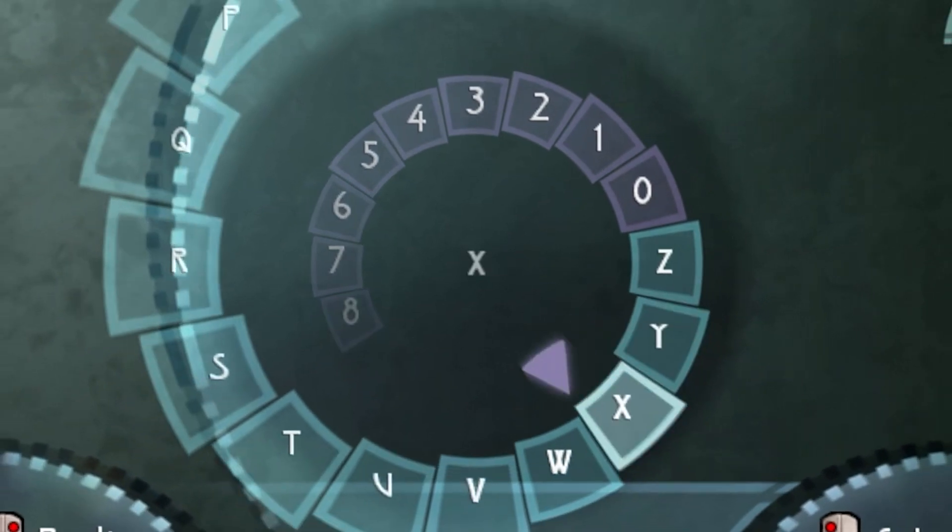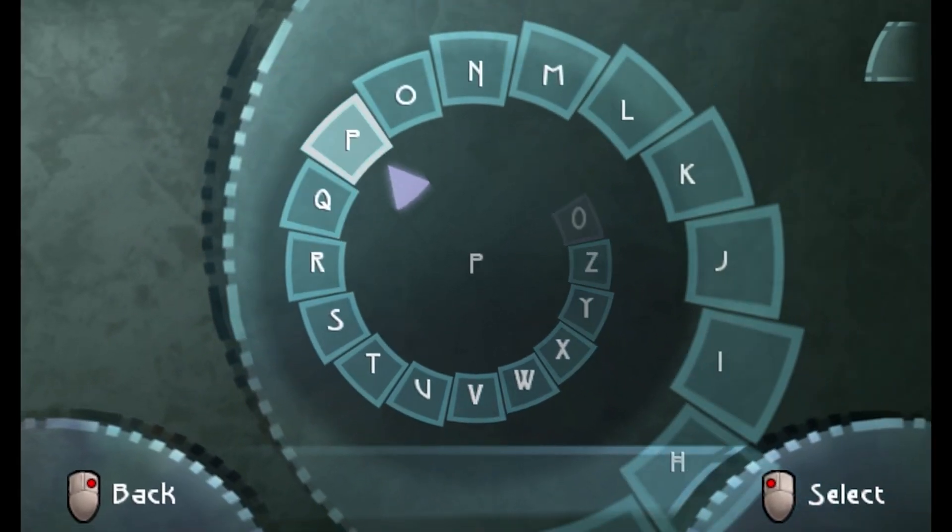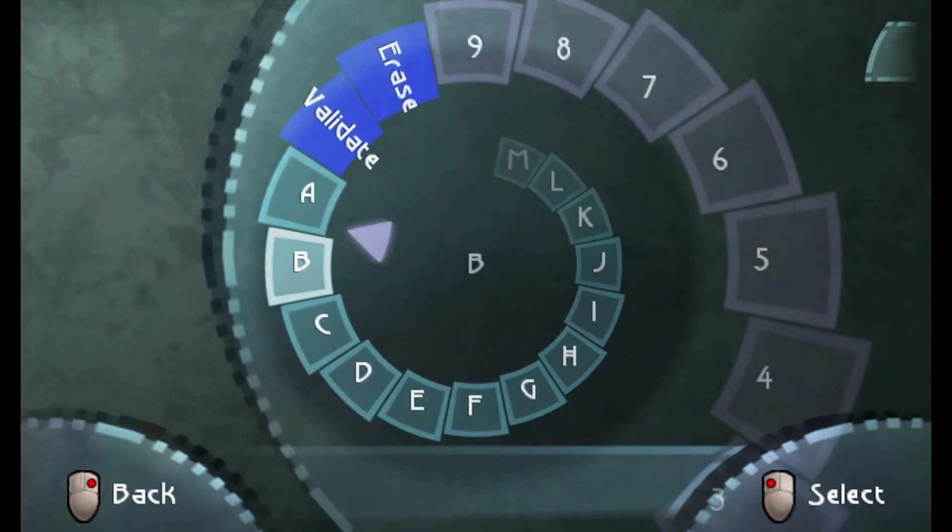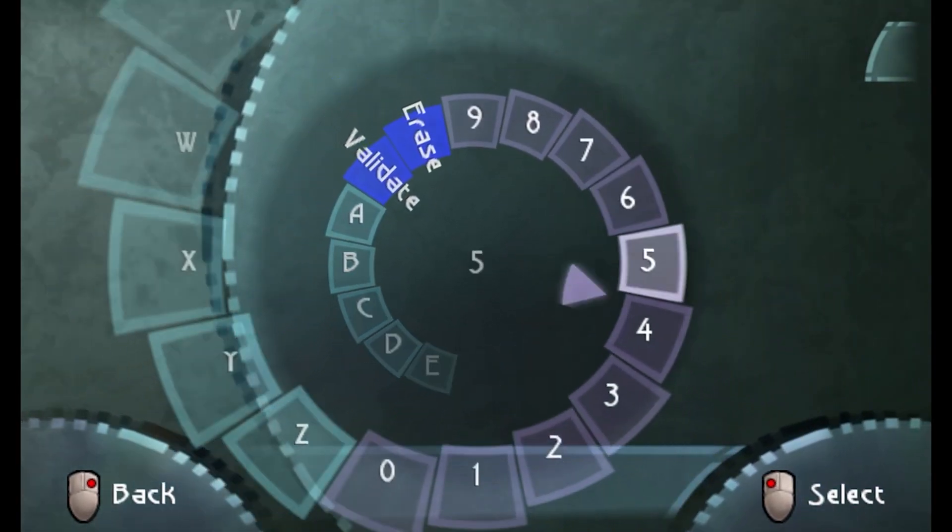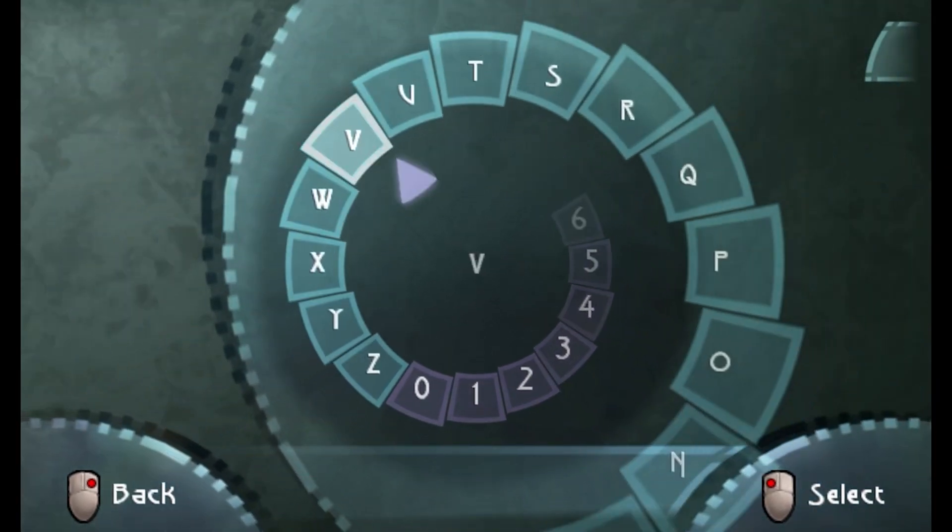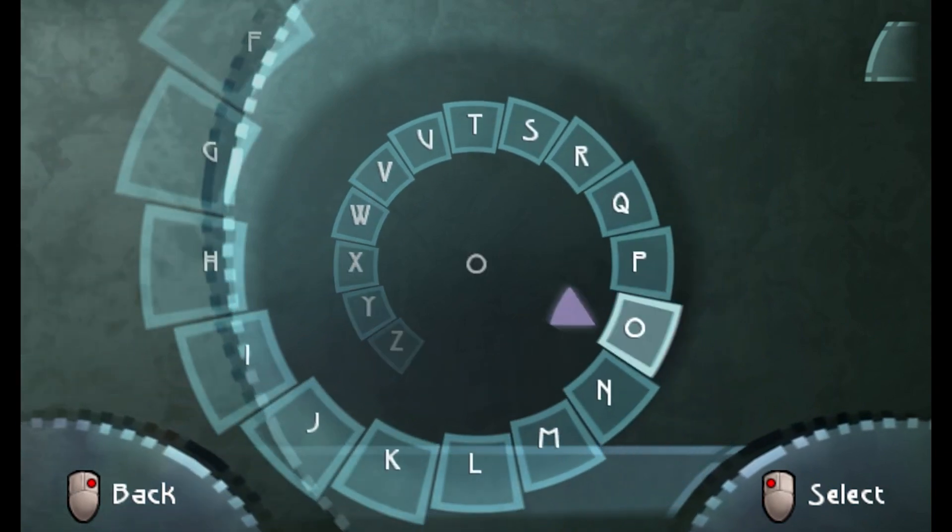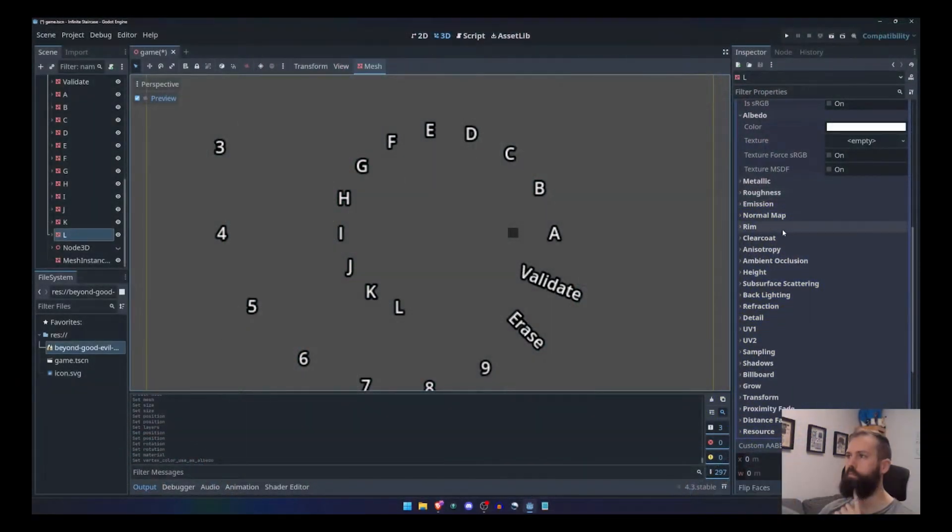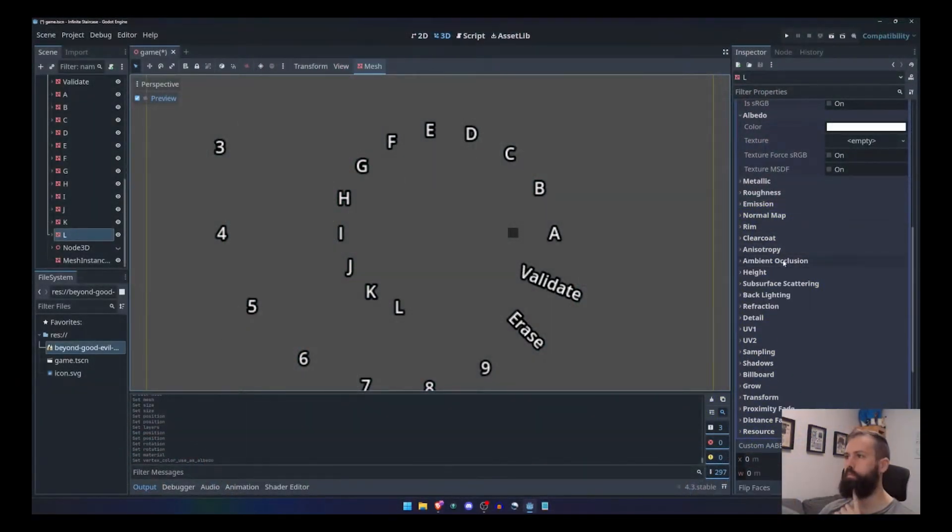Instead of trying to simulate a 3D staircase with 2D elements, I decided that it would be much simpler to recreate this interface in 3D. I first started this project on my YouTube livestream that I host every Wednesday.